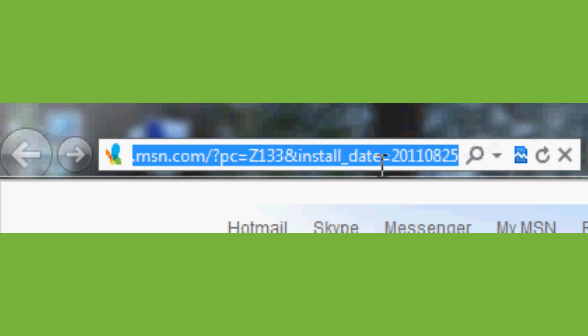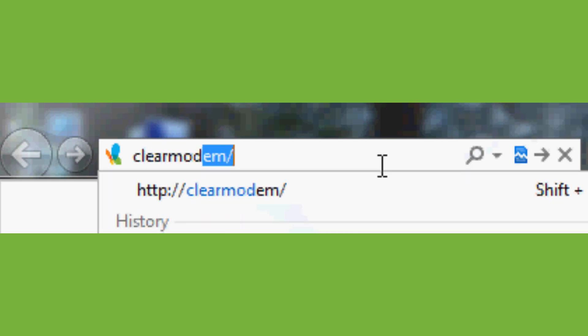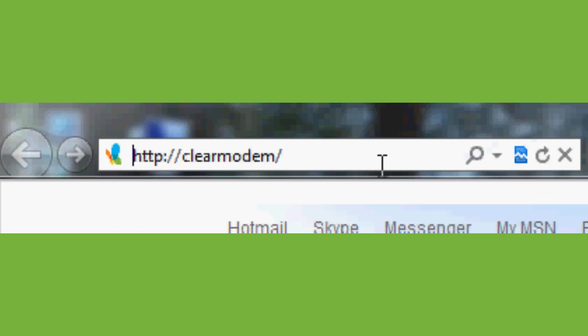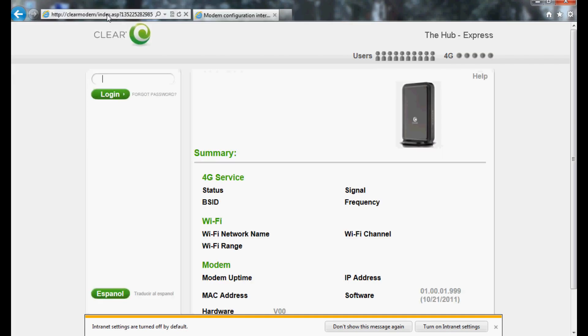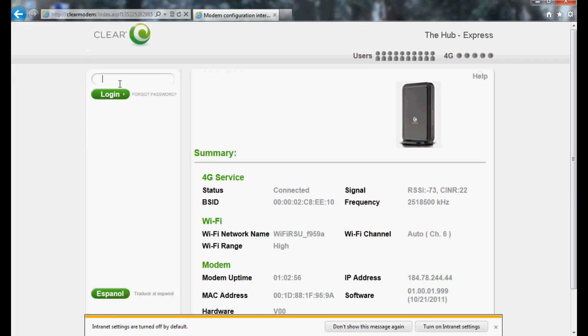The first thing you want to do is go to your Hub's homepage by entering Clear Modem into the address bar of your browser. If you haven't changed it, then the default password to access your modem is Admin.